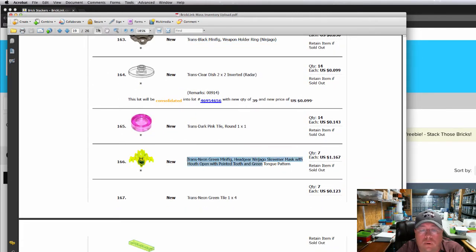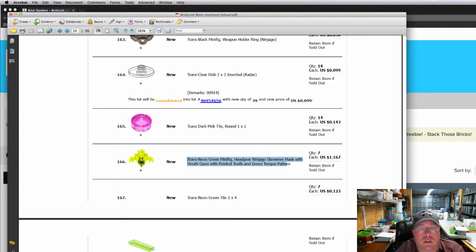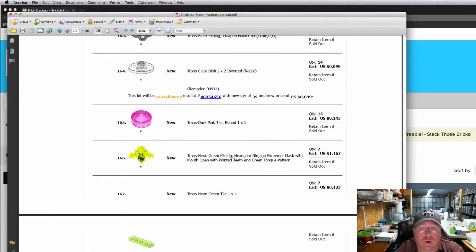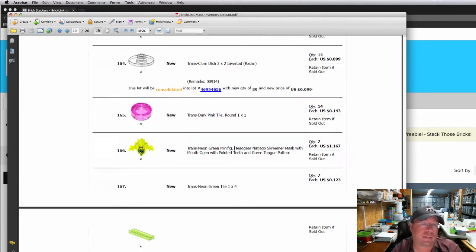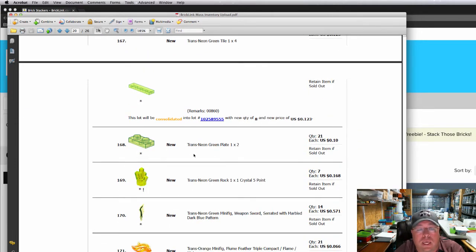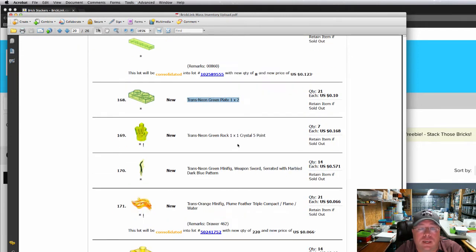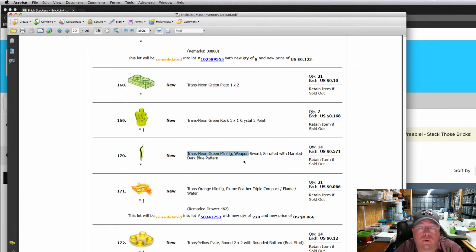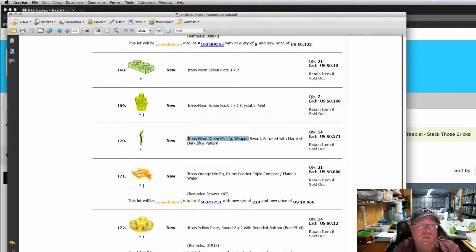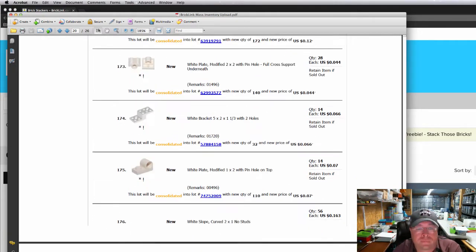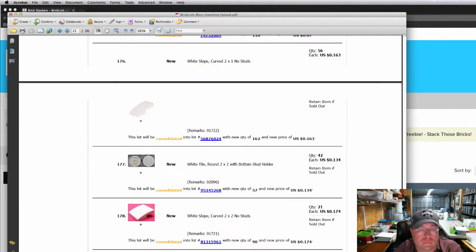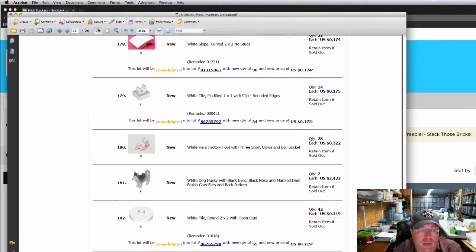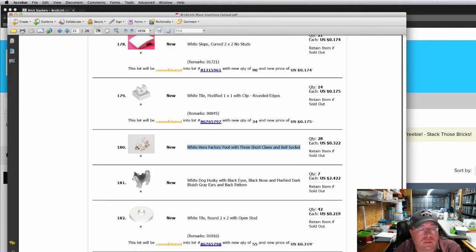This Ninjago wannabe Slimer. He's new. So I've got seven of those. It's actually called a Screamer mask. They're just trying to copy old Slimer from Ghostbusters. 21 trans neon green plates. Trans neon green crystal, trans neon green sword. That was a cool looking sword, to be honest with you. It'd be really cool for minifigs. And this white Hero Factory foot claws. Plenty of those, 20 of those. Come get those.